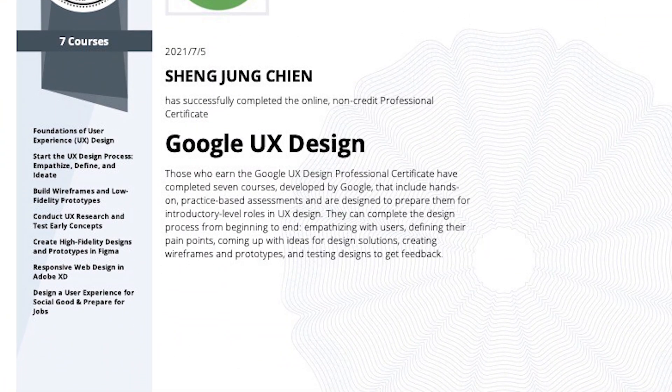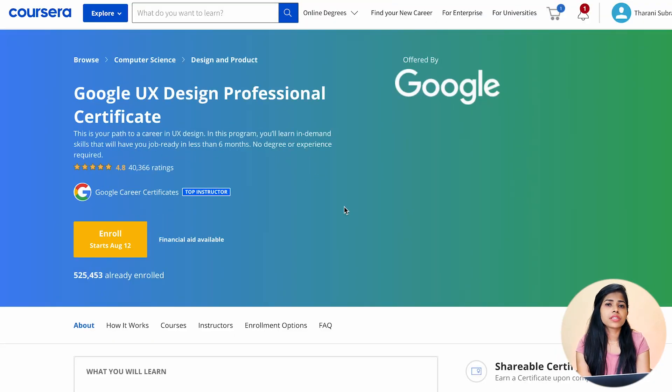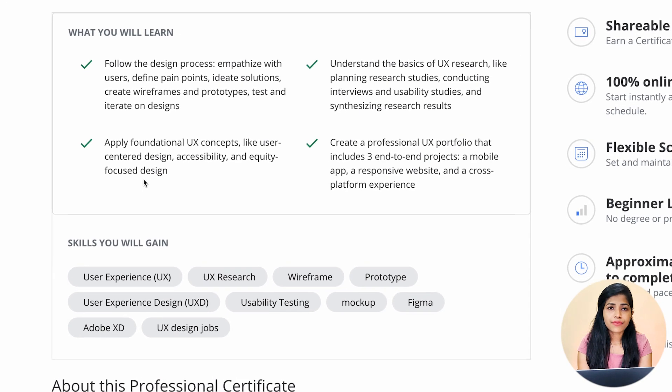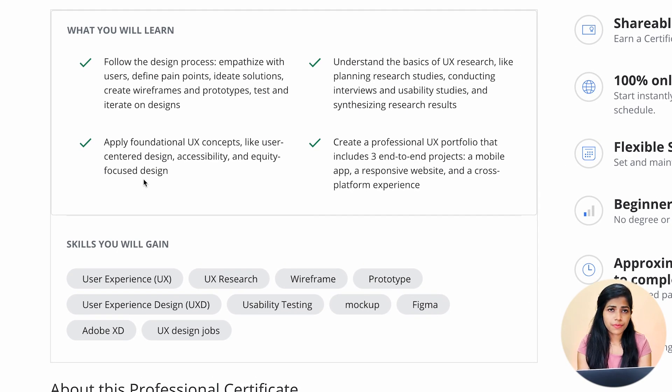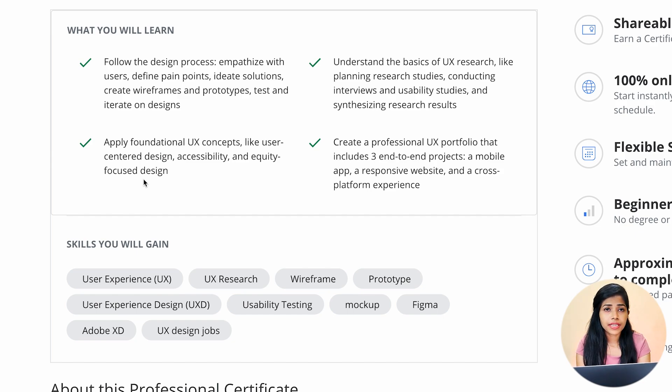Coming to something very famous nowadays — most people are taking the Google UX Professional Certification from Coursera. For our design basics, this certification gives all the information we really need. Most courses are specific to some topics and might not cover everything, and of course the Google UX certificate doesn't cover everything either, but at least it covers what is really needed. It covers the design process from empathizing all the way through designing and testing.